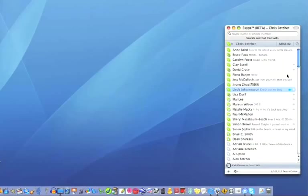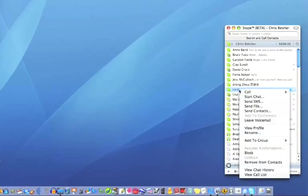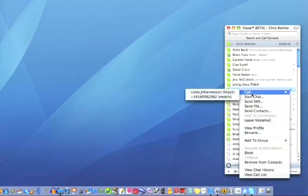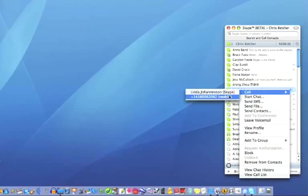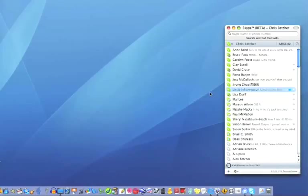Let's go back to the top. I'm going to call this person Linda, so I can right-click there and call. You can see I can either call her Skype channel, which is her computer, or her mobile phone. I'm going to call her on Skype, so click on that.